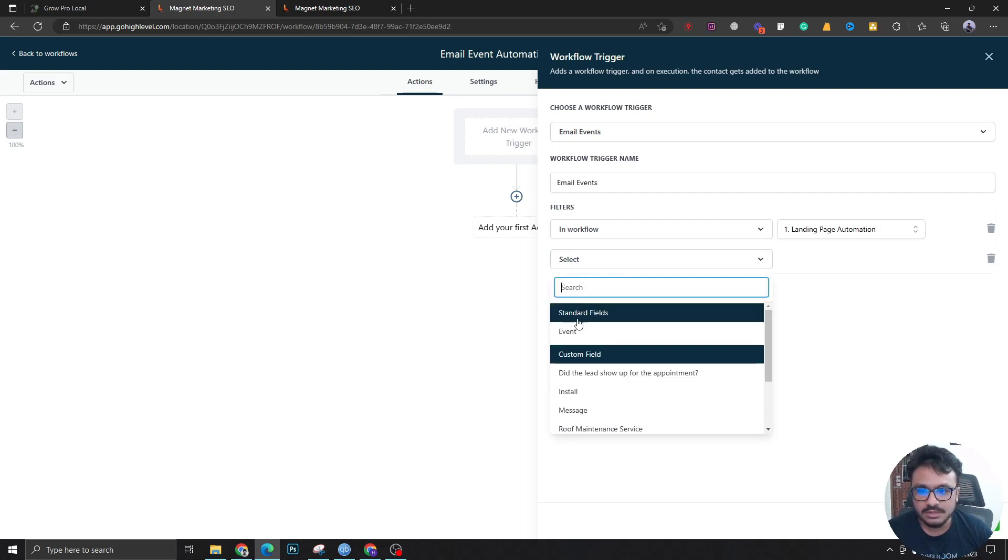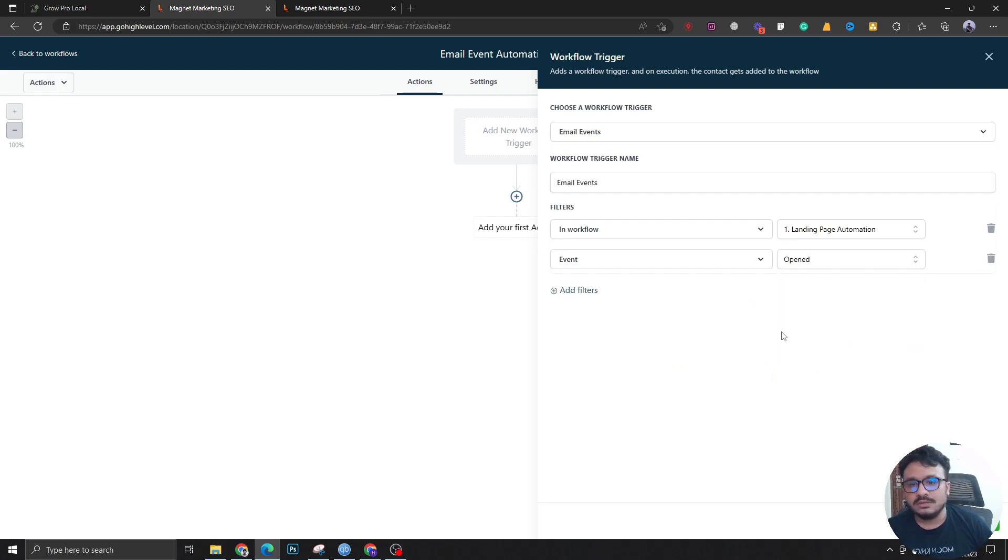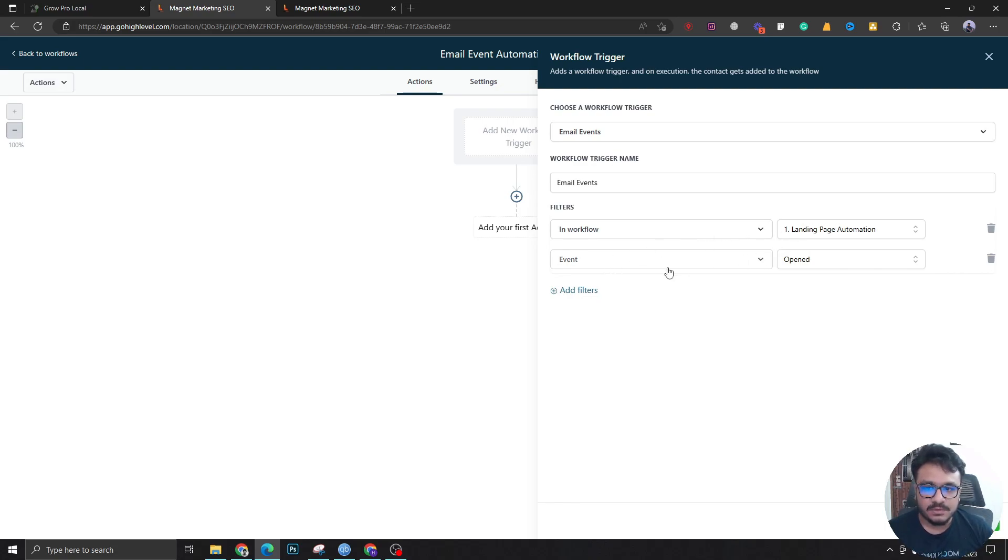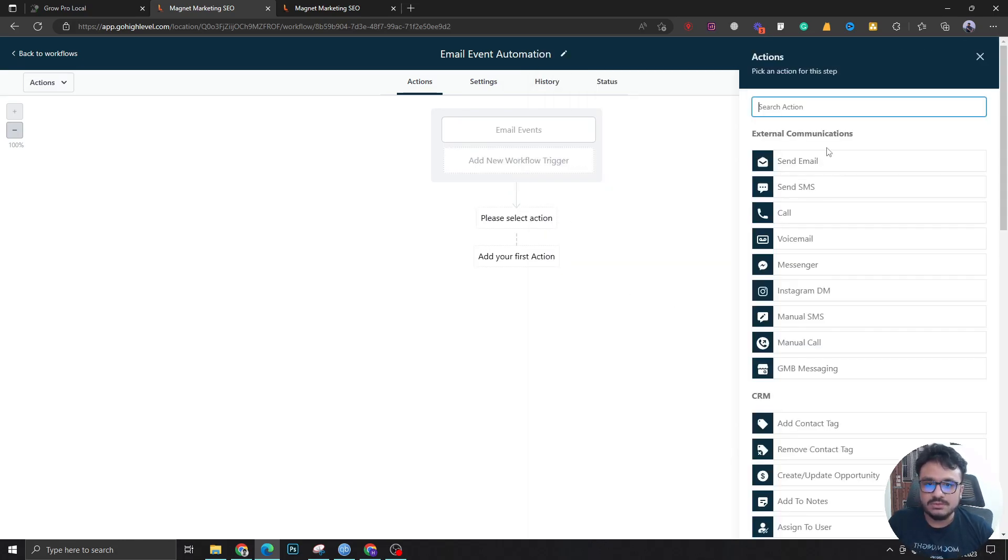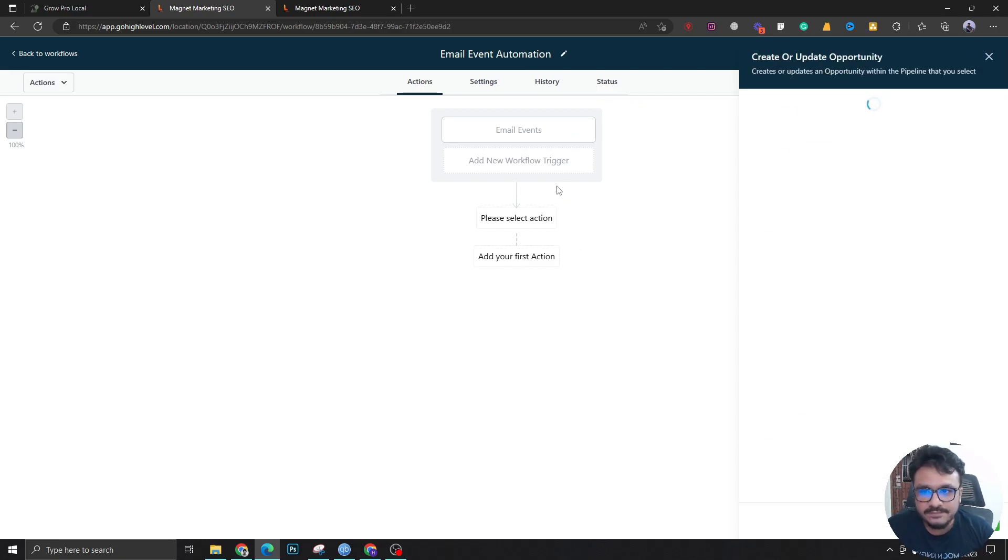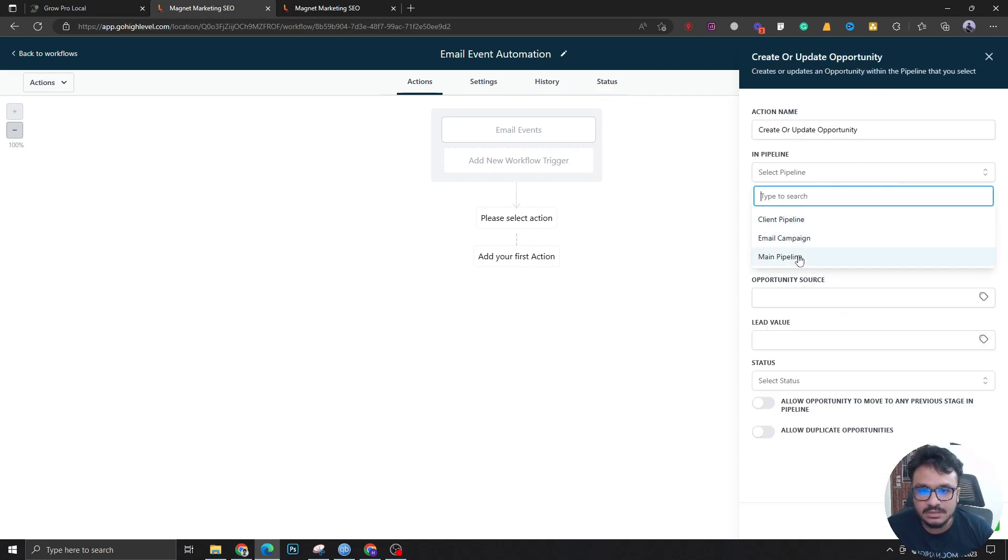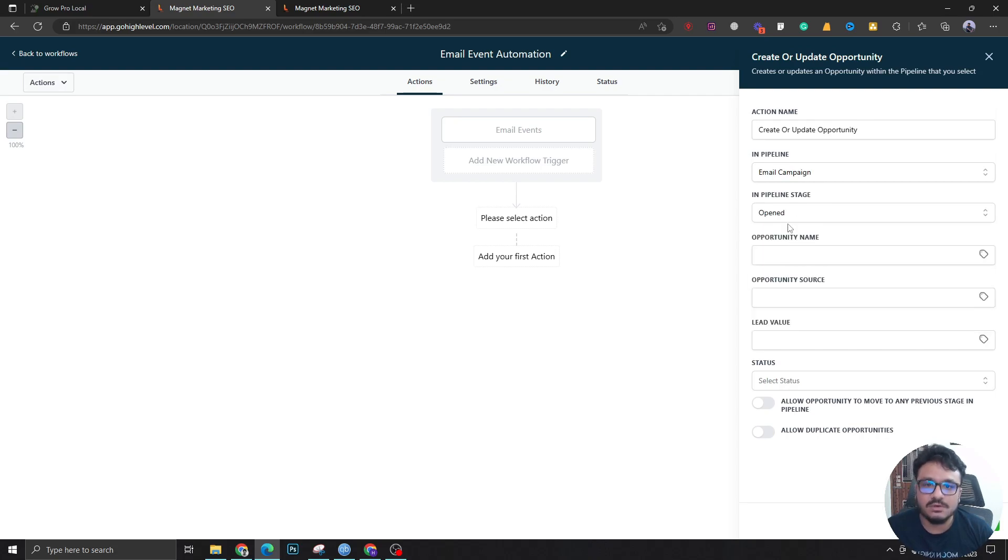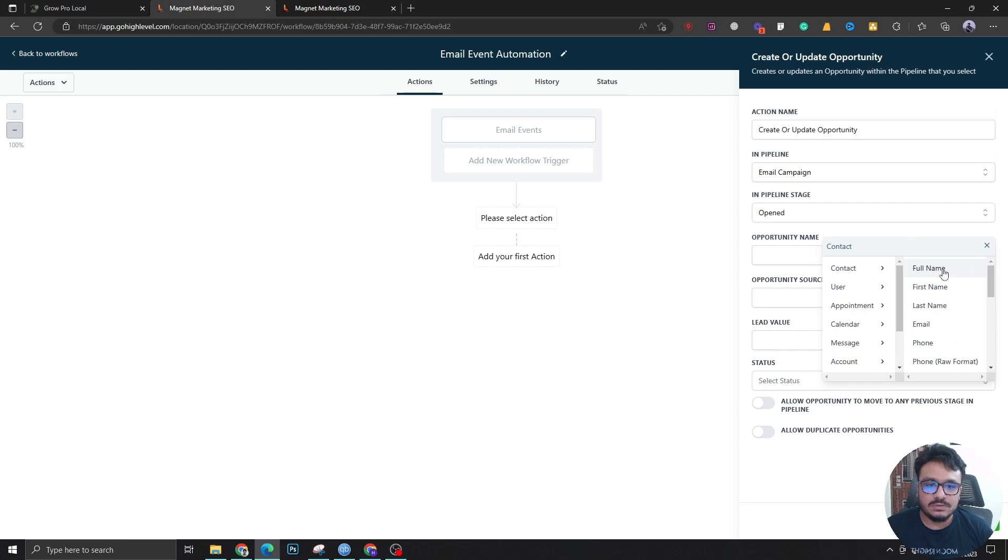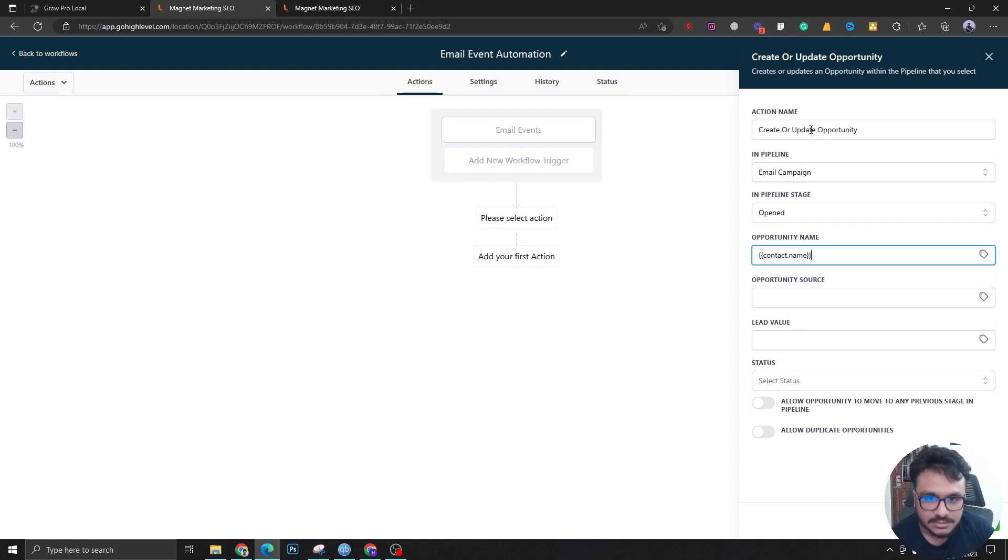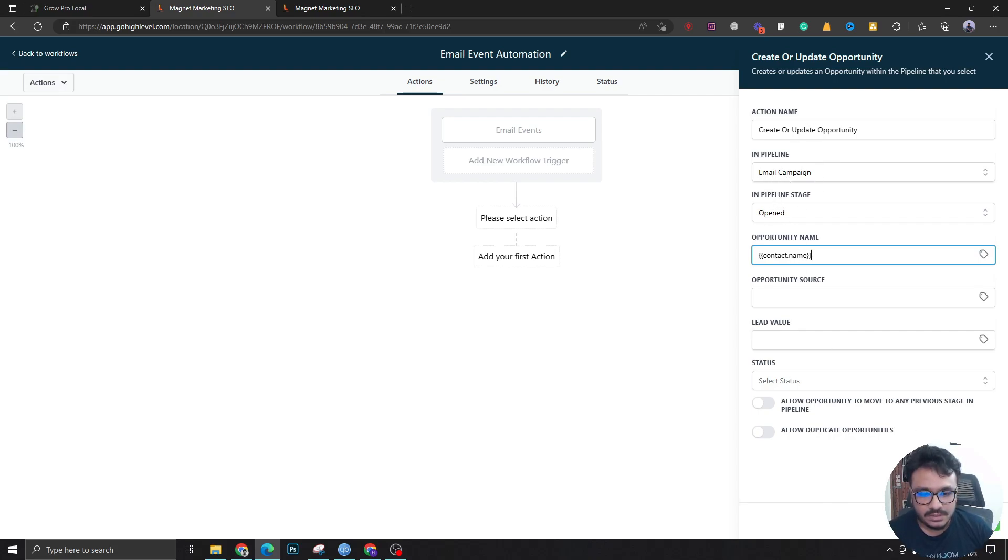I'm saying in workflow landing page automation, and I'm saying event is opened. This workflow will be performing this automation that I'm going to set up whenever in this workflow a user or a lead has opened an email. What I'm going to do is I'm going to create an opportunity for that particular lead in my email campaign pipeline. So I'm moving that user to a stage called opened in my email campaign pipeline whenever the user has opened my email.